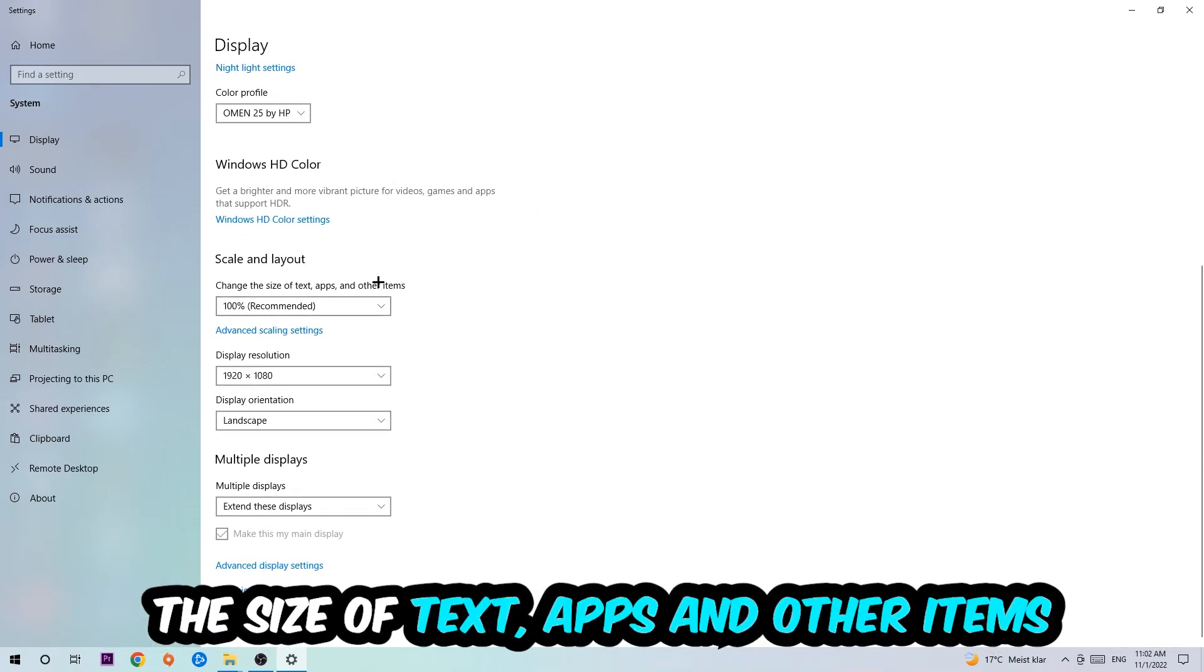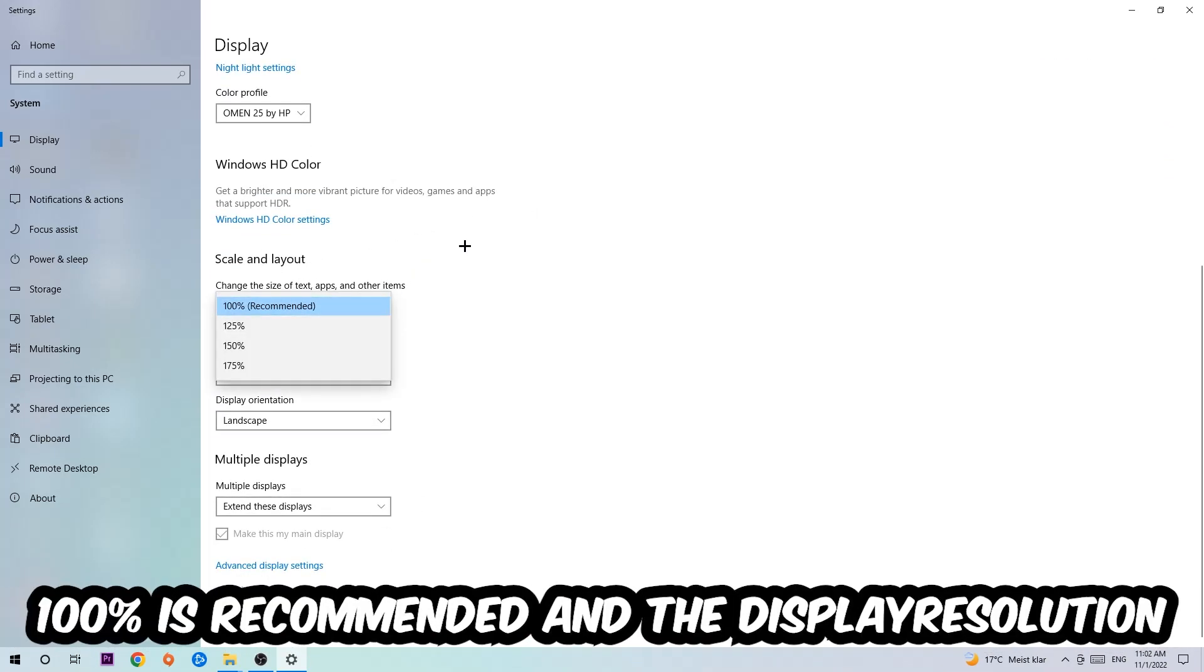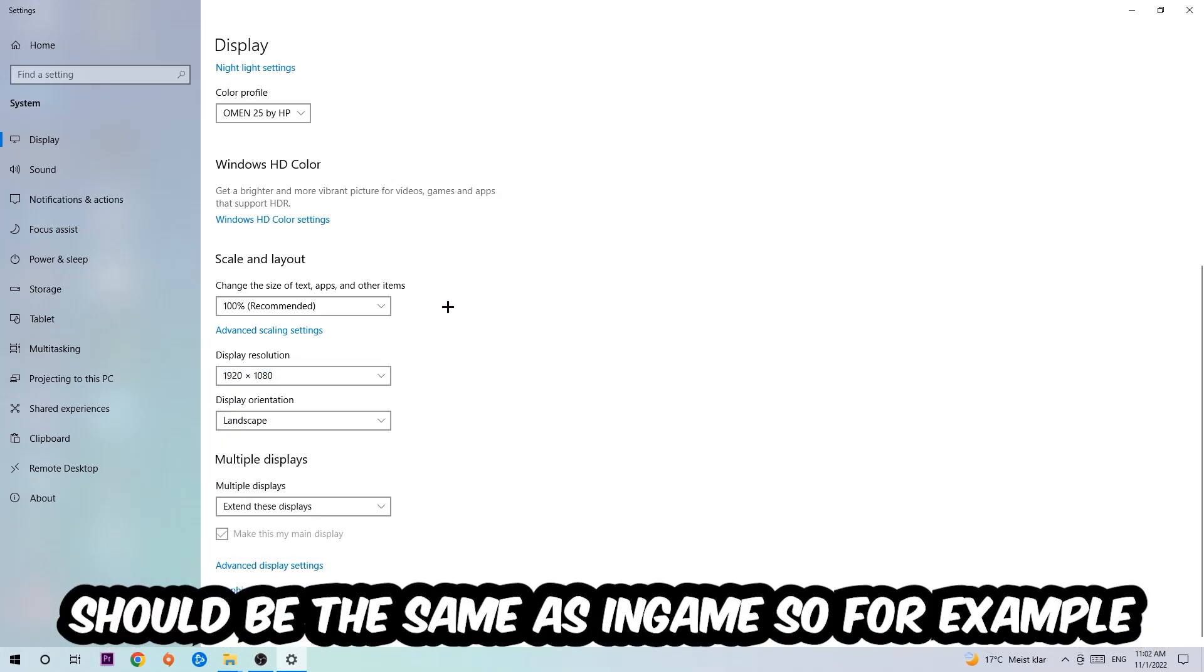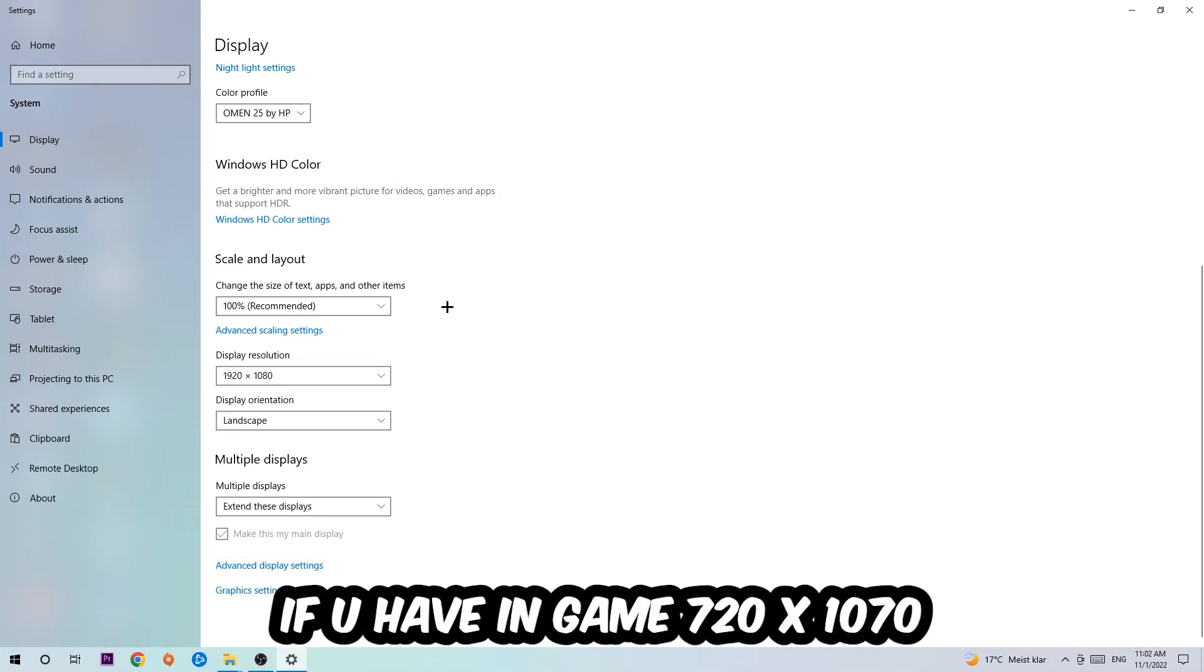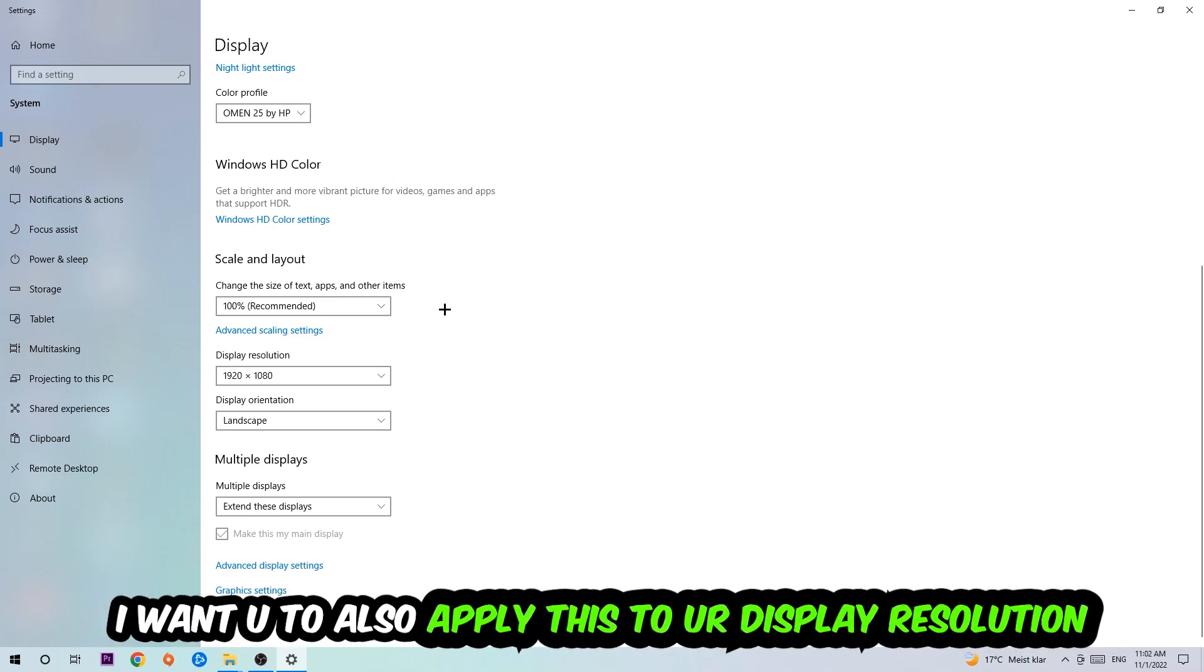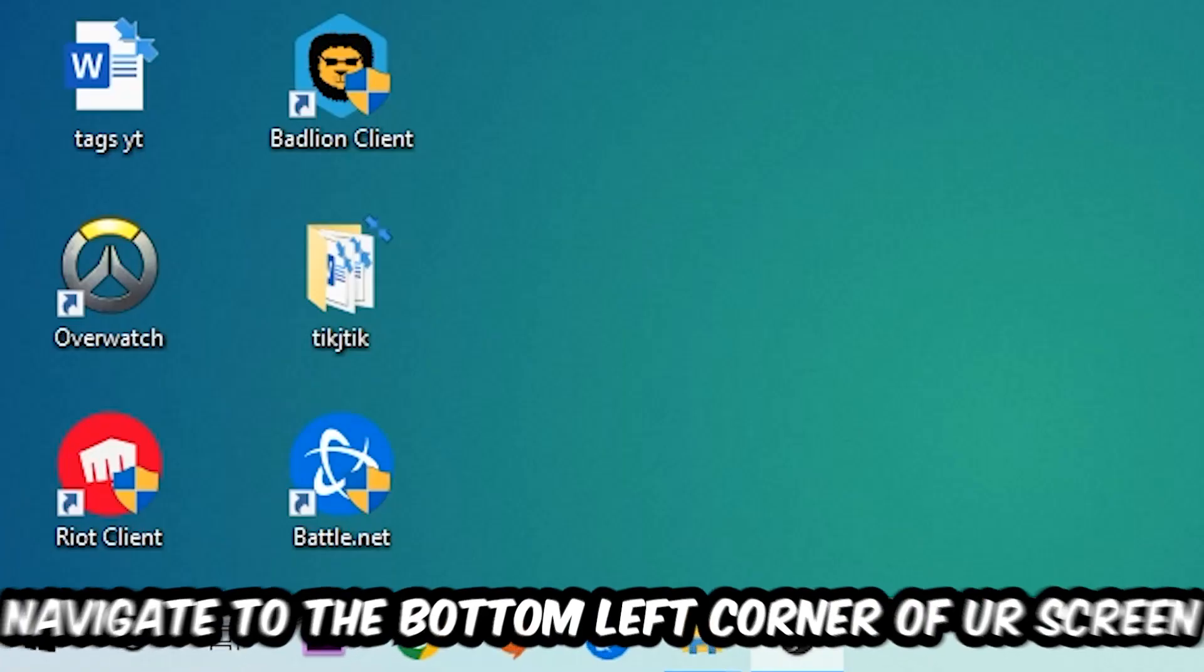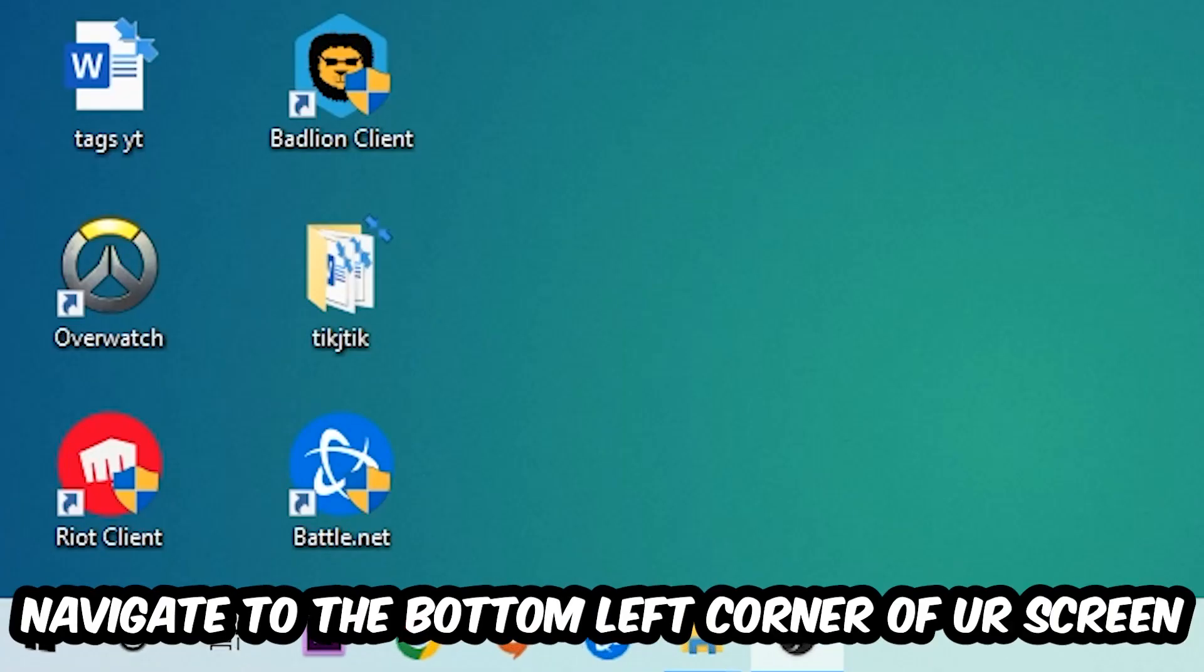The display resolution should be the same as in-game. So for example, if you're having in-game 720 by 1080, I also want you to apply this to your display resolution. Once you finish with that, simply close this, navigate to the bottom left corner of your screen, click into the Windows symbol, open up your Settings, and navigate right onto Update and Security.